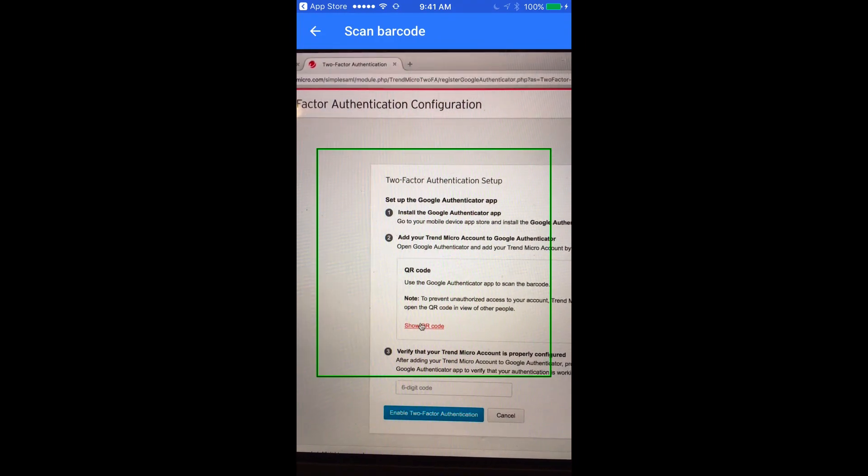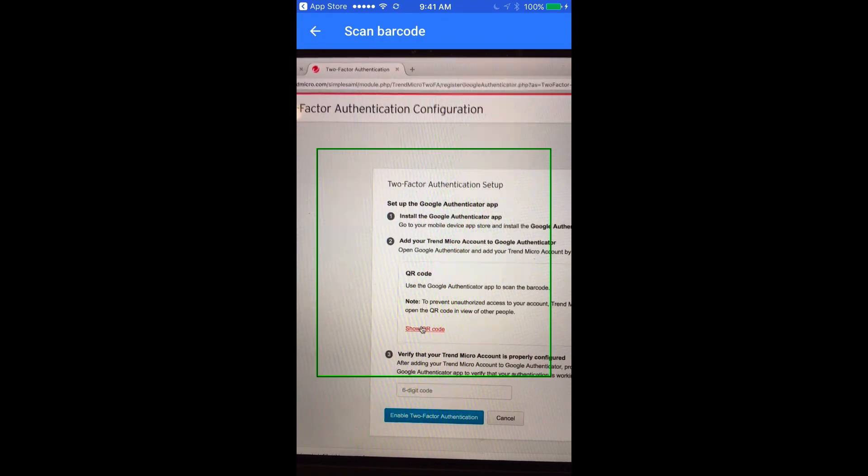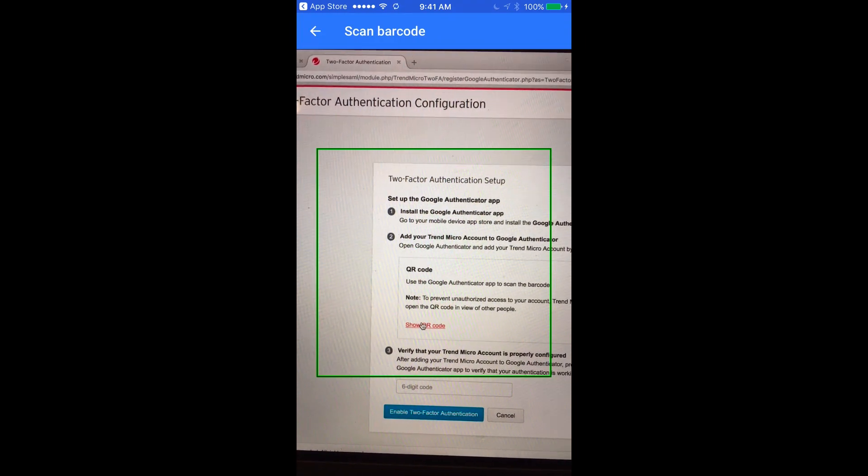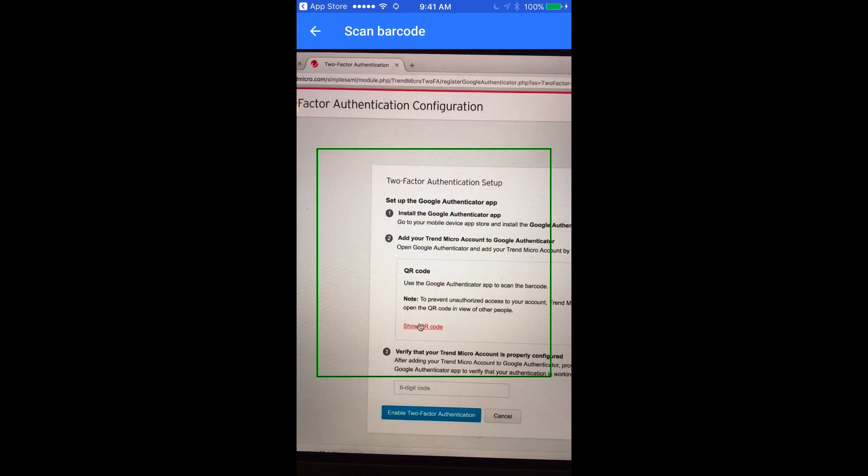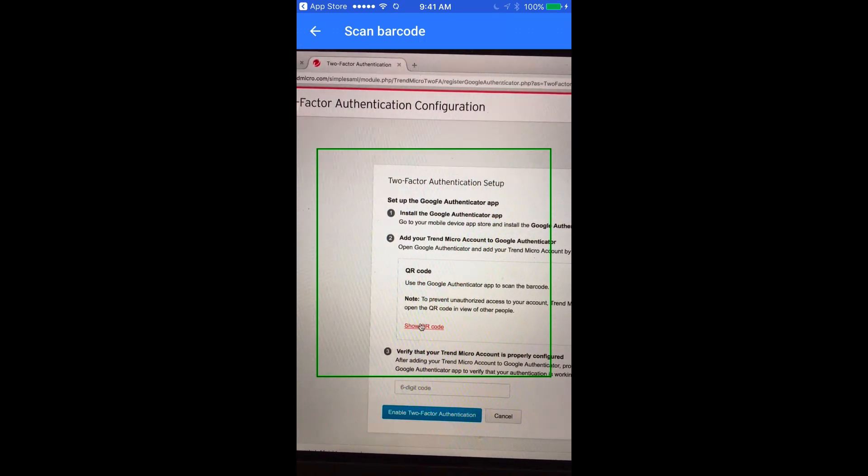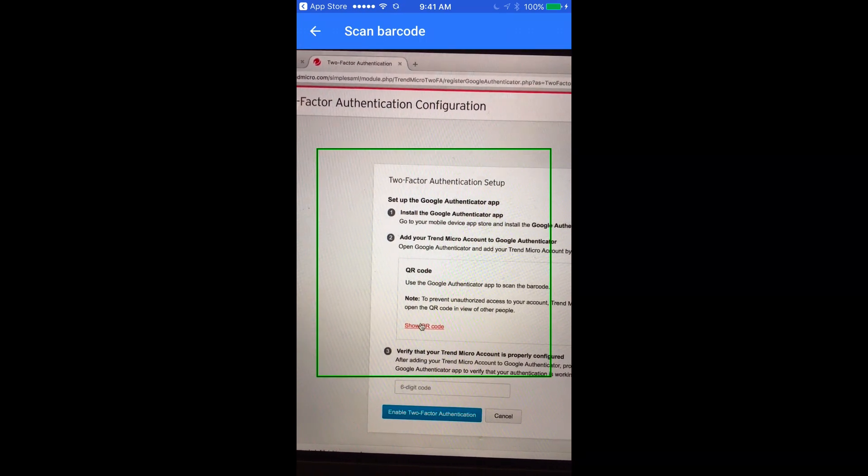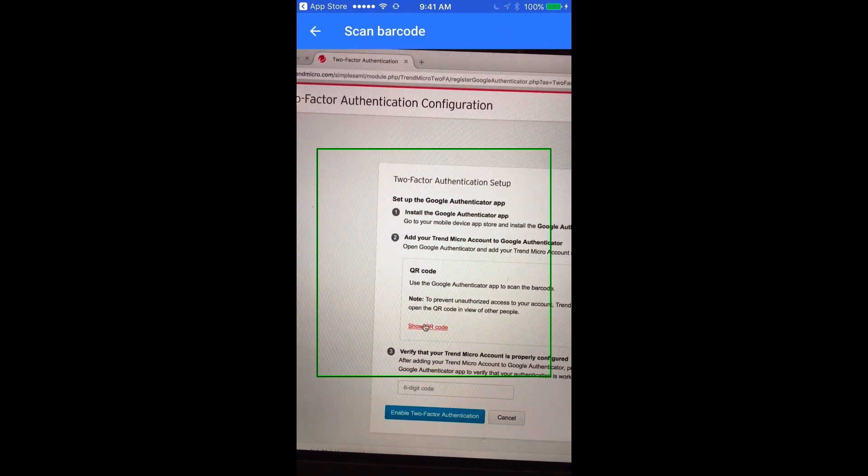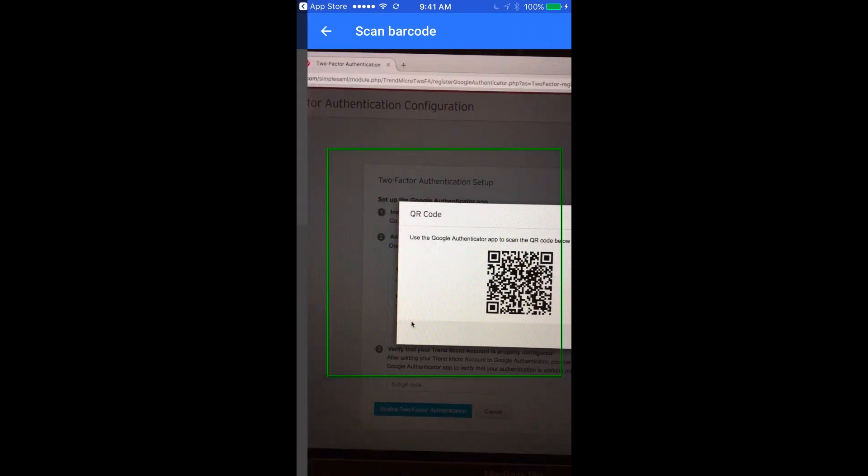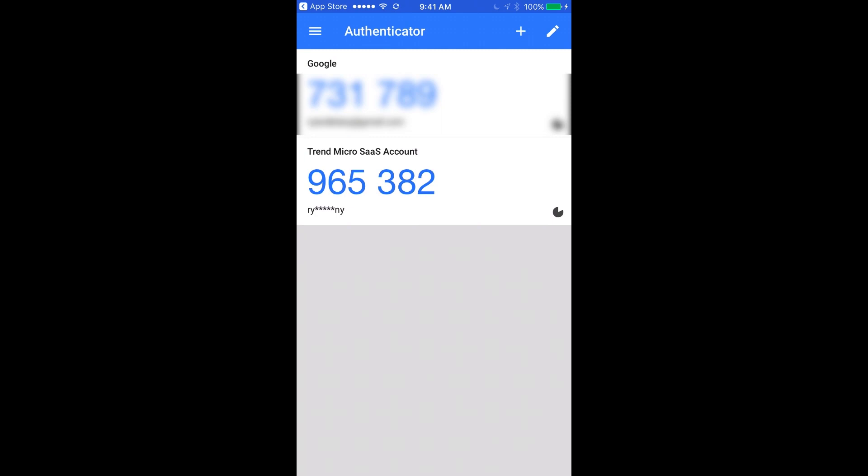Once the QR code is displayed, point your mobile device at the screen and the application will be configured and displayed within the Google Authenticator app. You can now close the QR code on the two-factor authentication configuration page.